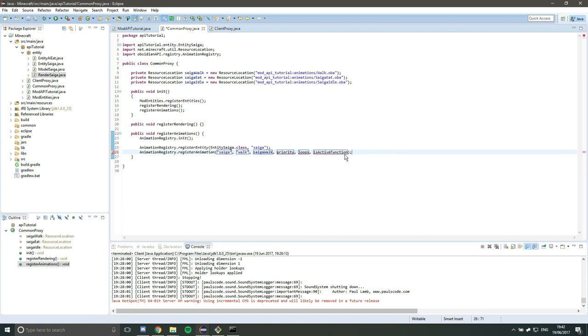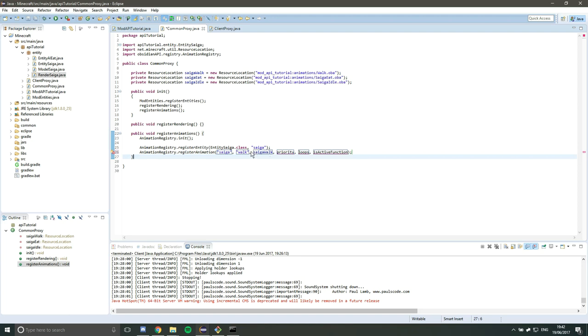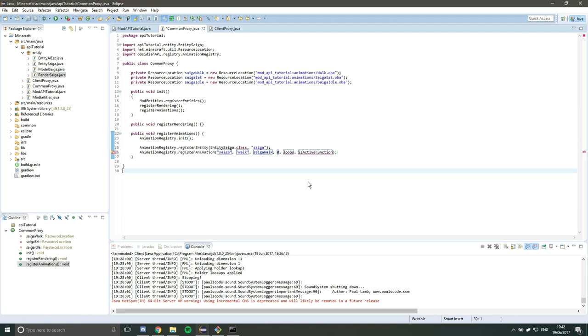So the priority is an integer value, it can be any value, that is used to work out which animations have the highest priority, which ones have the lowest priority. So walk animations are high priority compared to an idle animation, which is very low priority because you only want that to run if the entity isn't doing anything else. And I should say that a higher priority animation has a lower value. So this is a convention in priorities in programming, so a lower value means high priority.